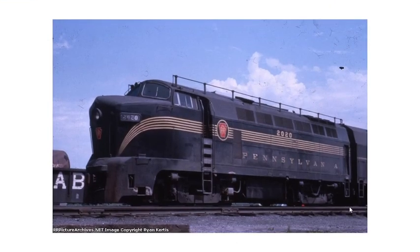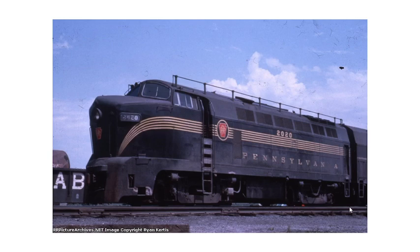All right, everybody, welcome back to another edition of Fallen Flags of America. I'm your host, L&M Productions, and today's locomotive of the video, we will be discussing the Baldwin Locomotive Works RF-16, also known as Sharks.